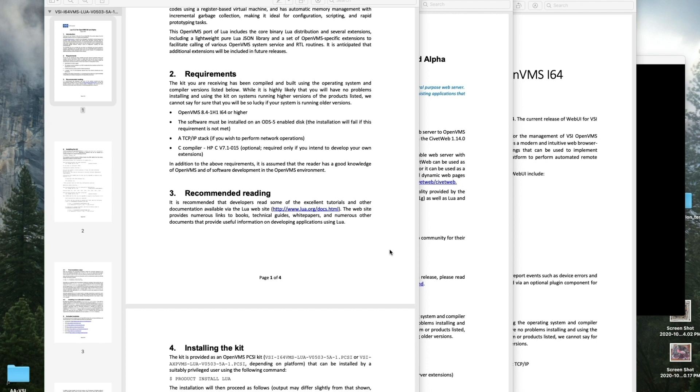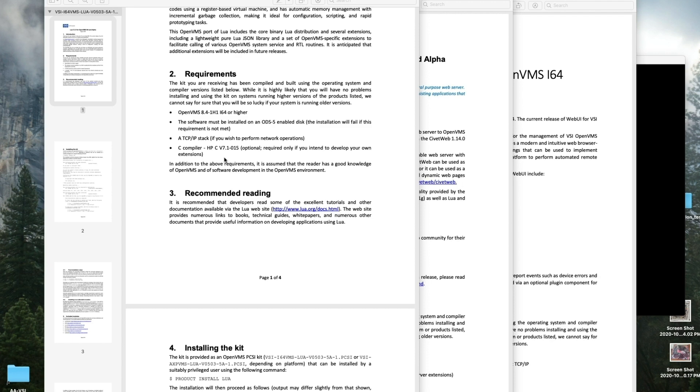First thing we'll do is read these release notes. On the front we have the Lua release notes. We have to have 8.4.1 H1 or higher, a TCP/IP stack, ODS5, and if you're going to do your own scripting, remember this is Lua. You're going to want a C compiler.